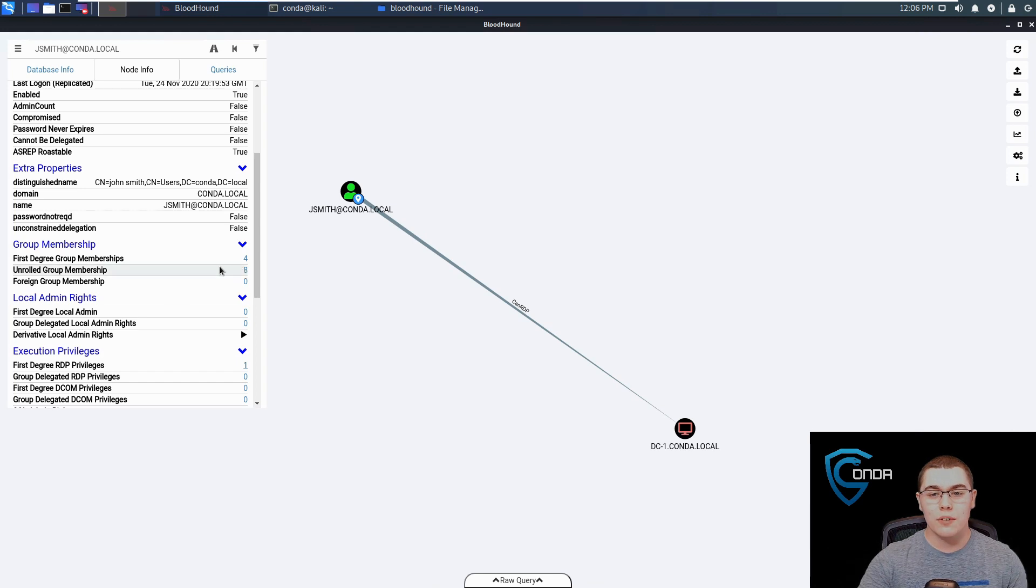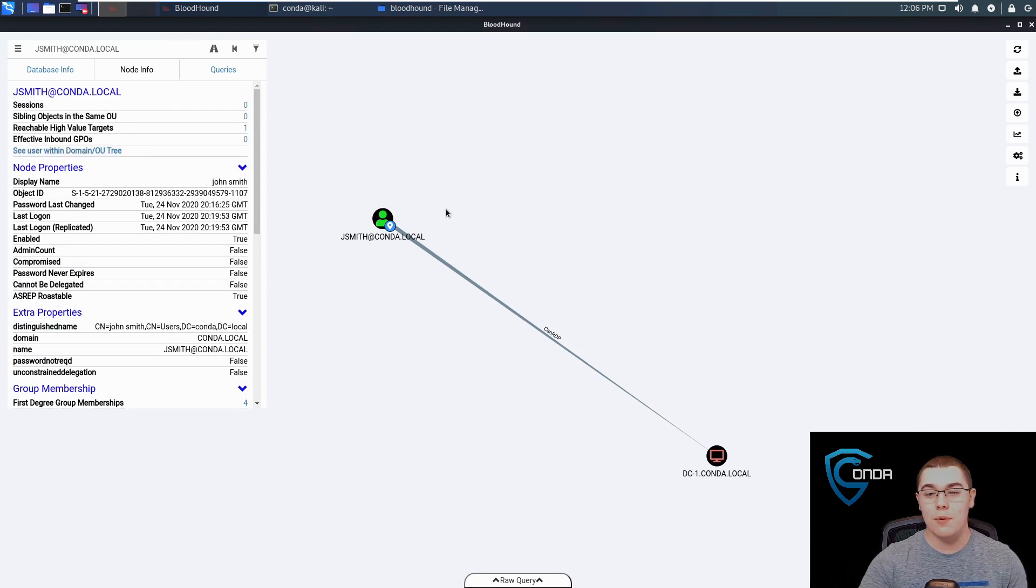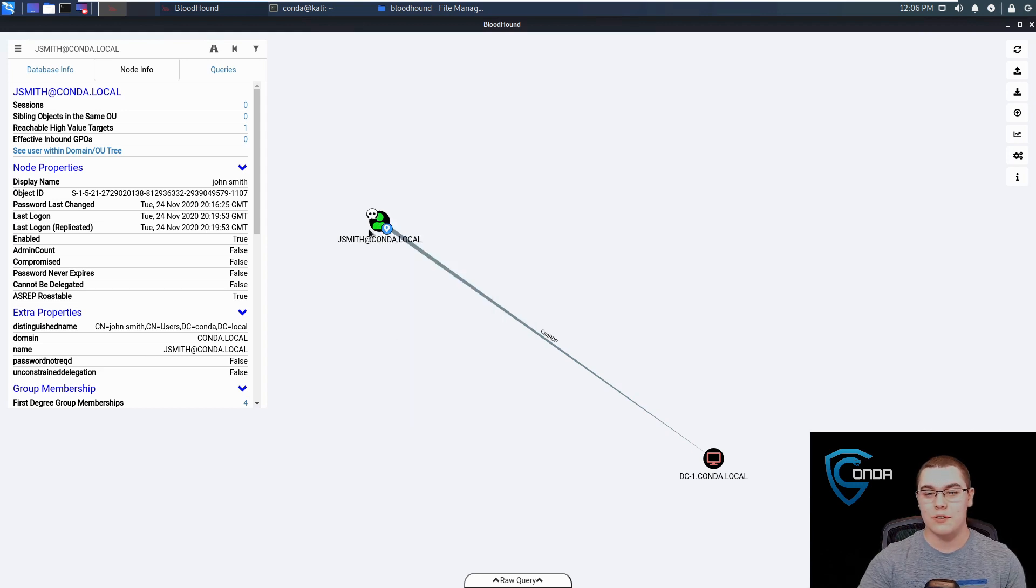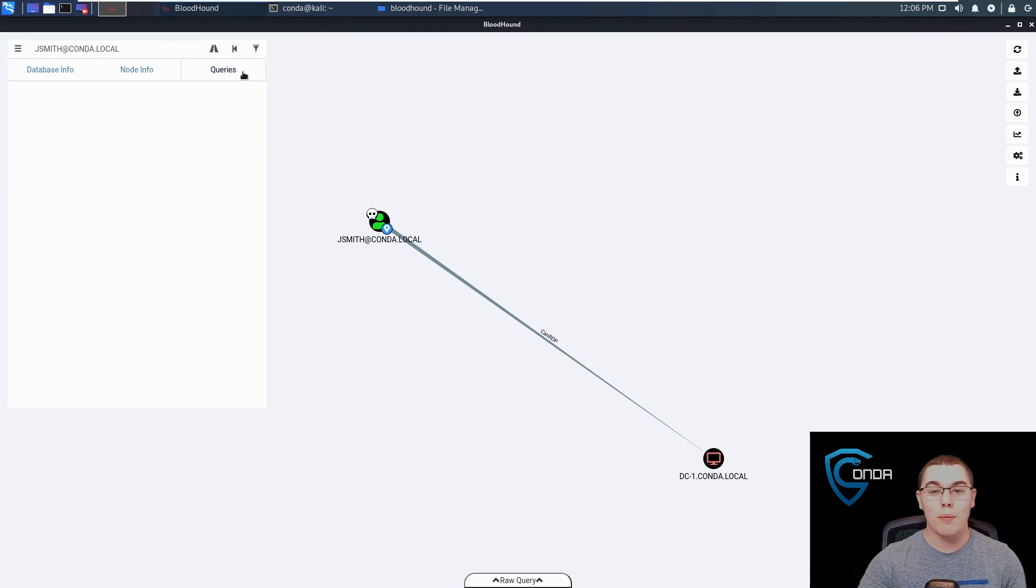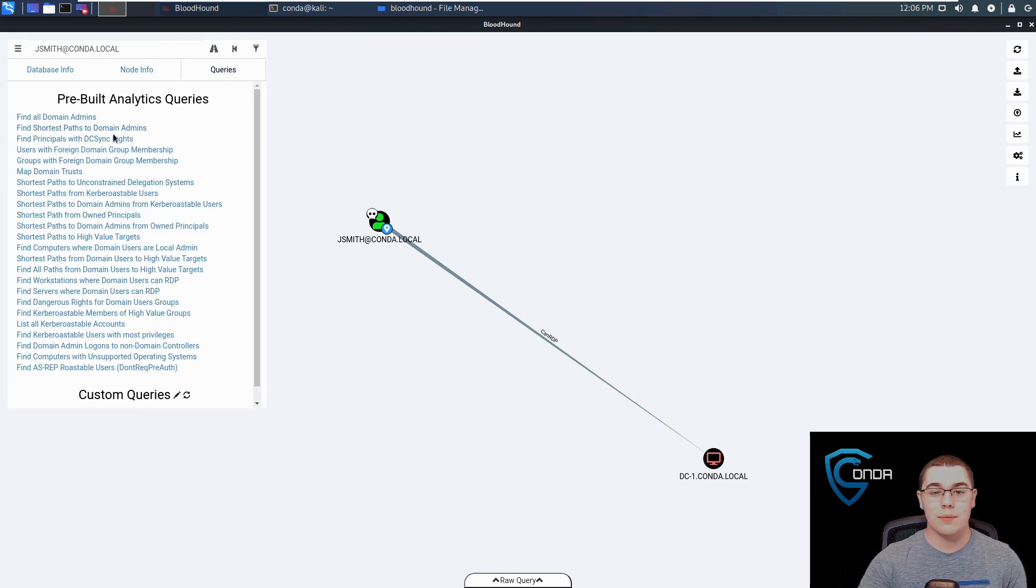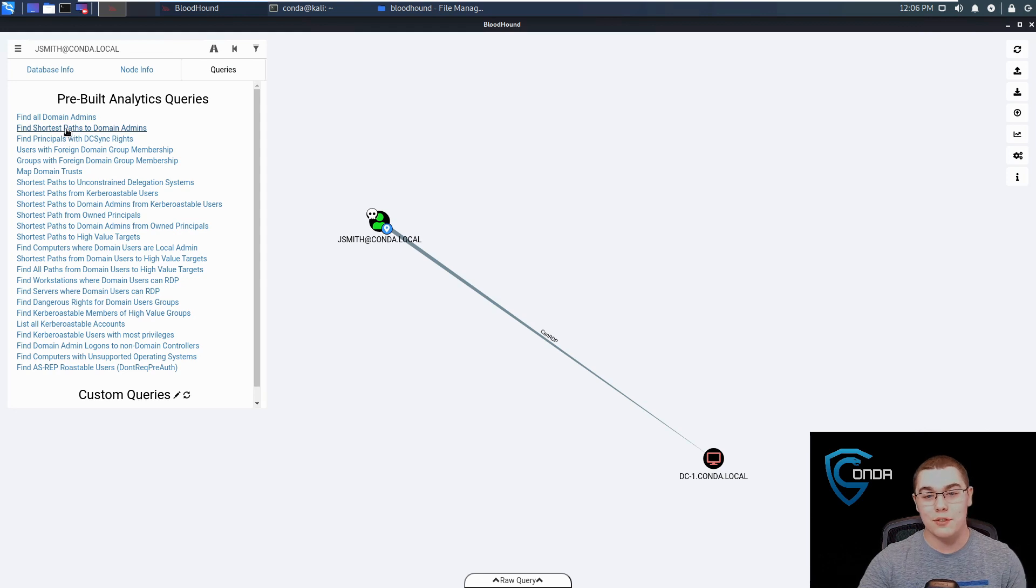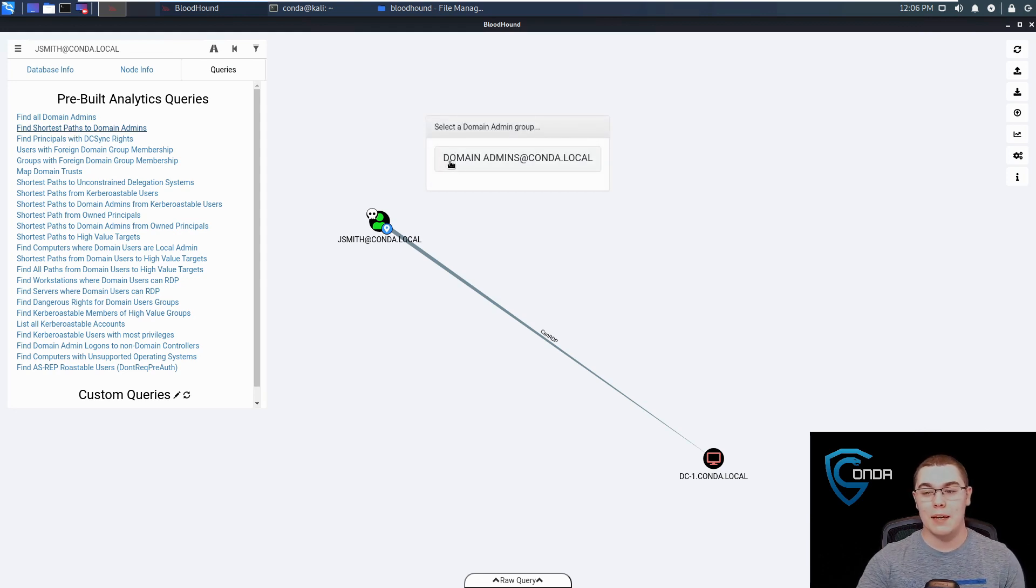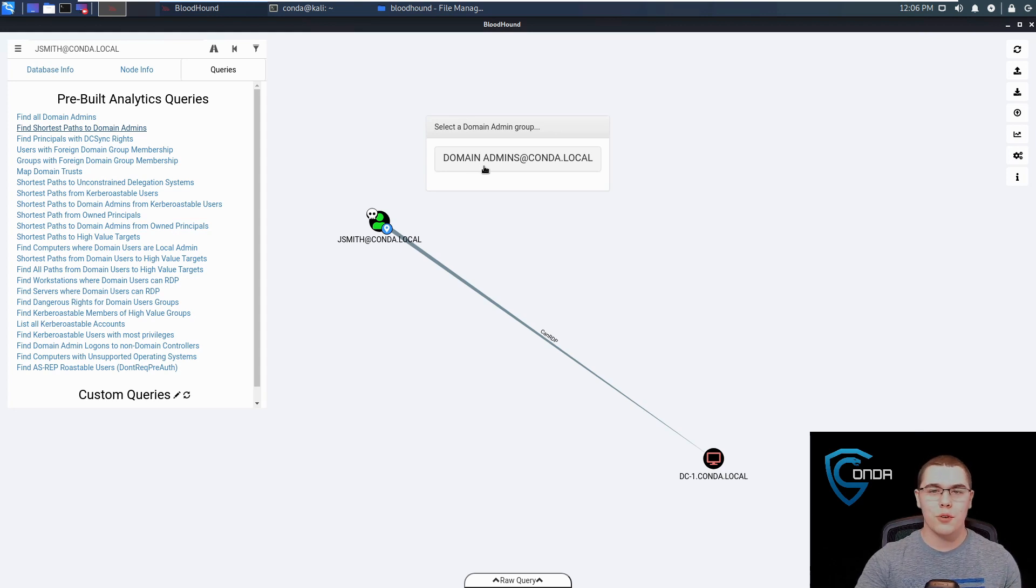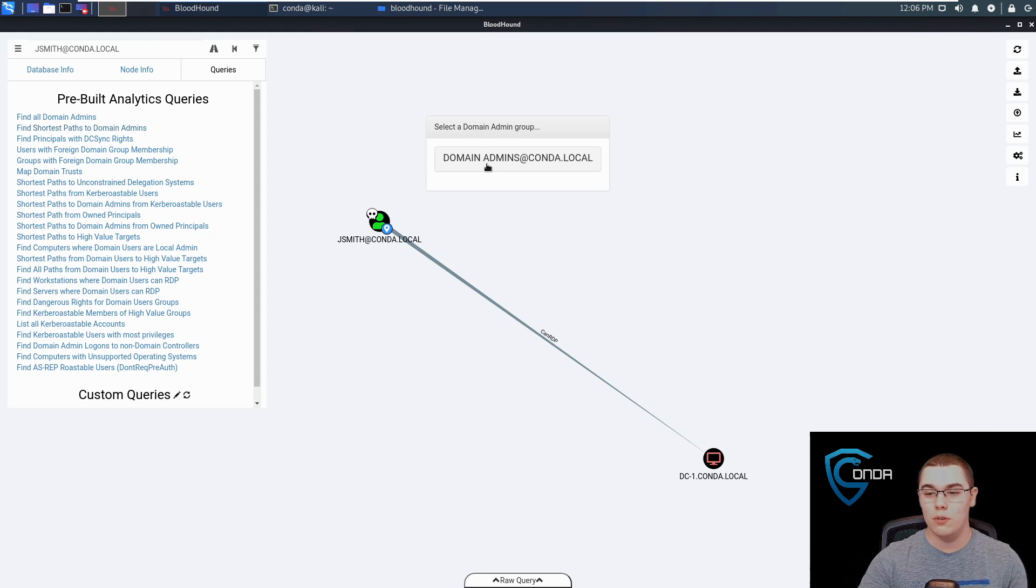The next thing we can do is since we've actually compromised this user, we can right click on it and hit mark user as owned. So now we can start to track things that we've already compromised in Bloodhound. If we go back to queries, for example, we can click on something like find shortest path to domain admins. It'll ask us what domain admin group we want as our final target, because you could have multiple domains in here. But for us, we just have domain admins.conda.local.